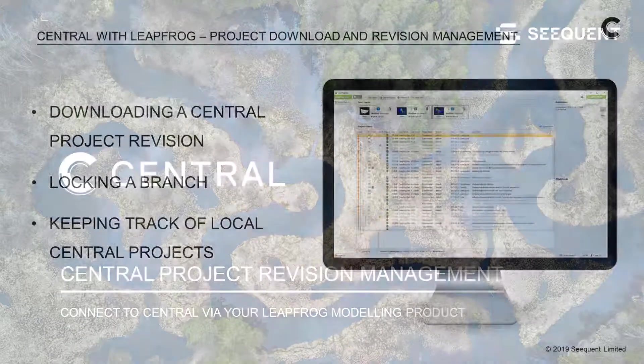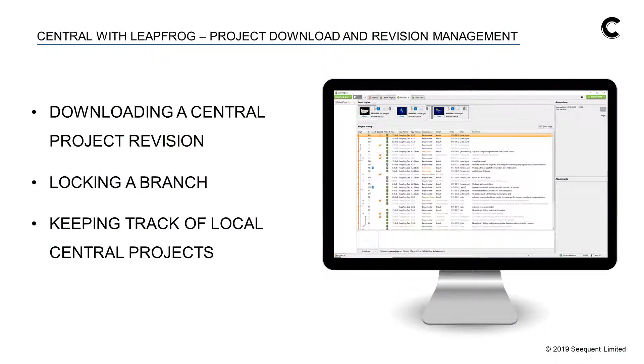Welcome back! In this video I'll show how to download a revision of your central project, how to prevent others from publishing to the same branch while you are making edits, and how you can keep track of the local to your computer revisions of central projects.